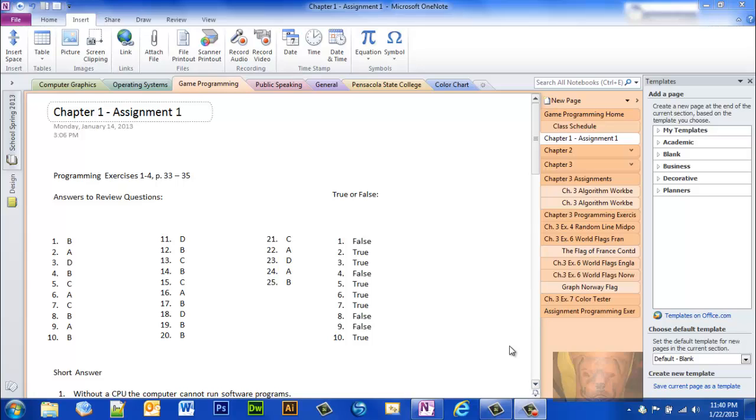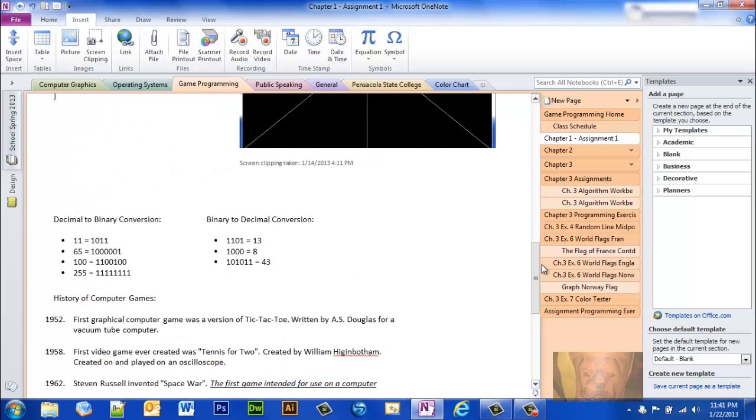Today I want to talk about using some templates, template pages that OneNote has made for you. From time to time you may need something other than just a default blank notepaper that goes forever down. You can just go and go and go.